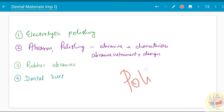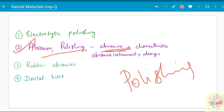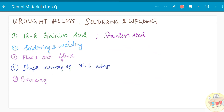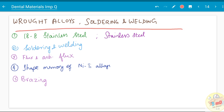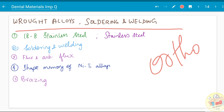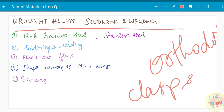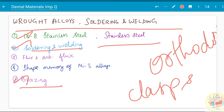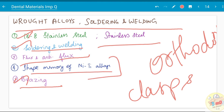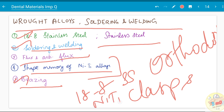These questions come under polishing and trimming. In polishing, know what abrasion is, what polishing is, the abrasives used, abrasive instruments, their design, rubber abrasives, electrolytic polishing, and dental burs used. Wrought alloys, soldering, and welding are related to the orthodontics part of dental materials — wrought alloys are also used in clasps for removable partial dentures. Know 18-8 stainless steel — its nature, soldering, welding, brazing, flux and anti-flux, shape memory of nitinol (NiTi) alloys, and types of stainless steel.